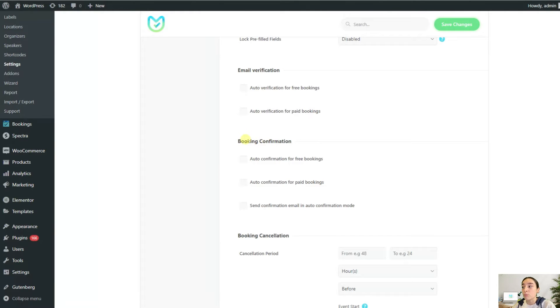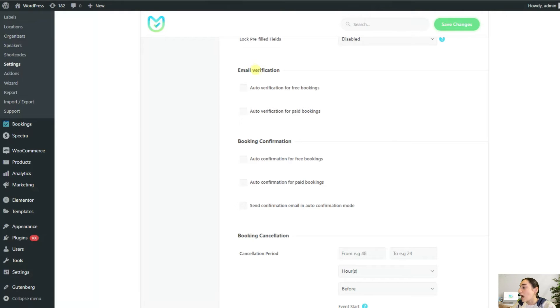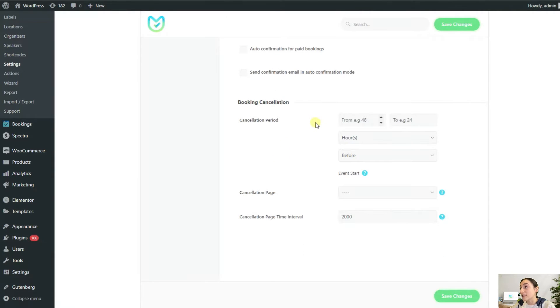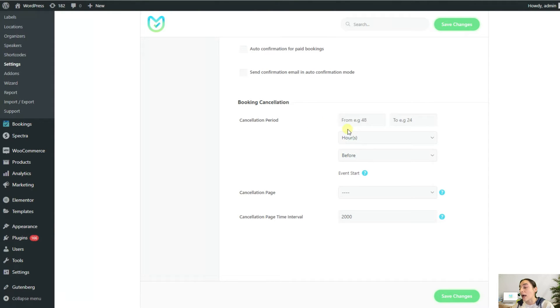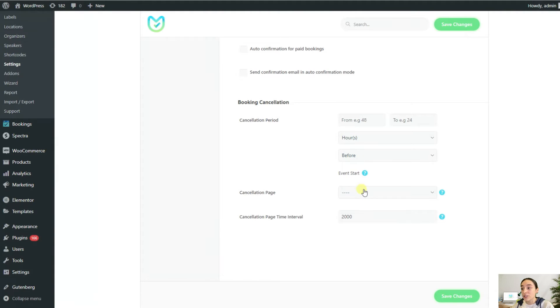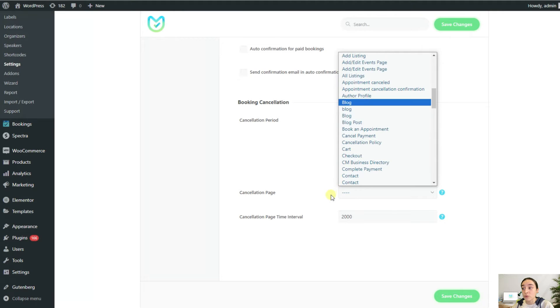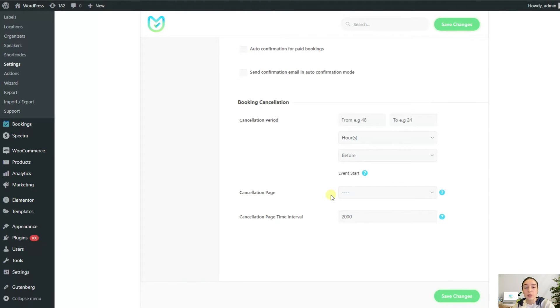Again, this is already a booking and this one is an email verification. The final section here is booking cancellation.